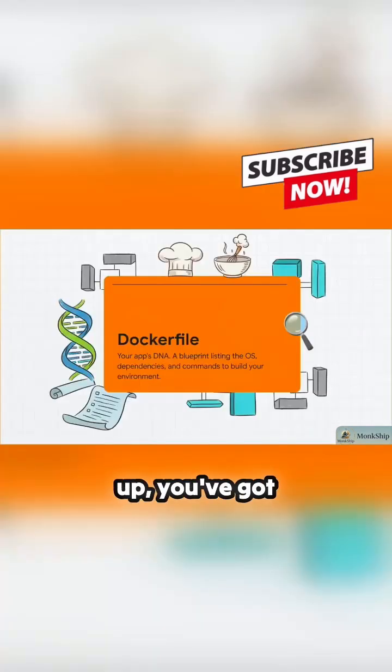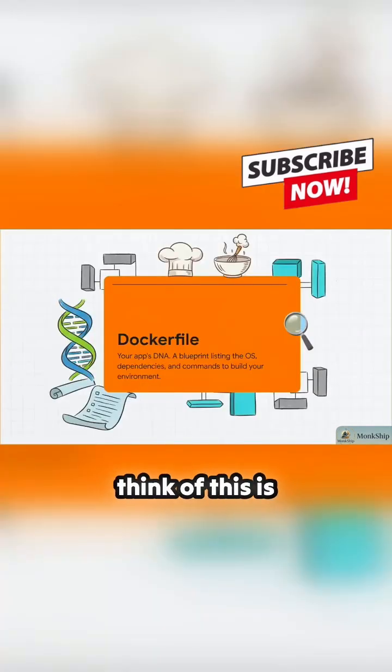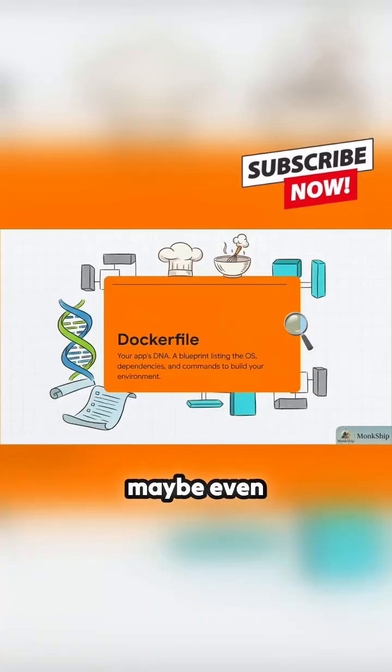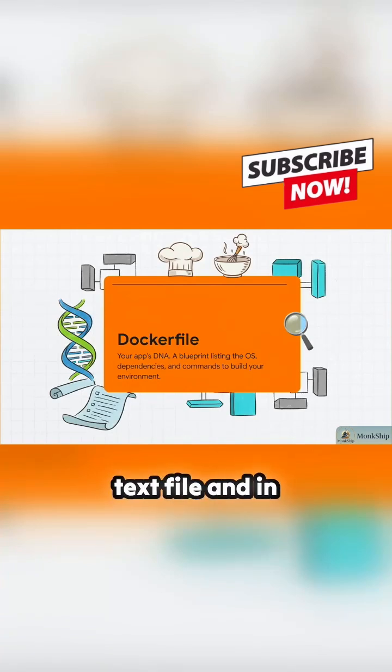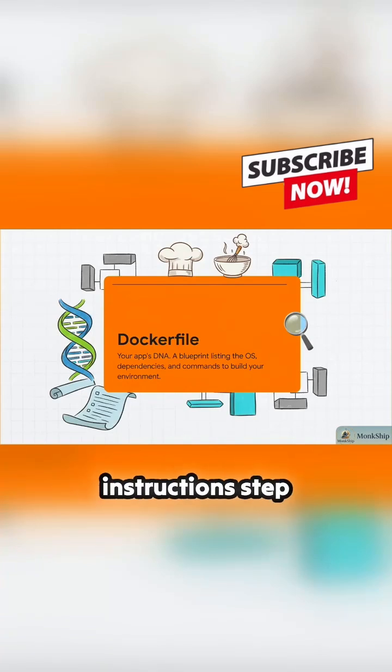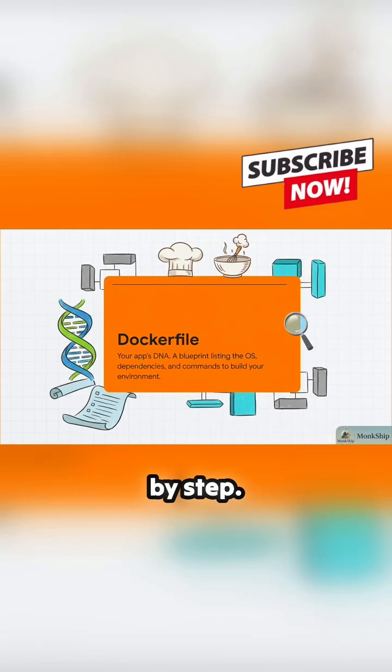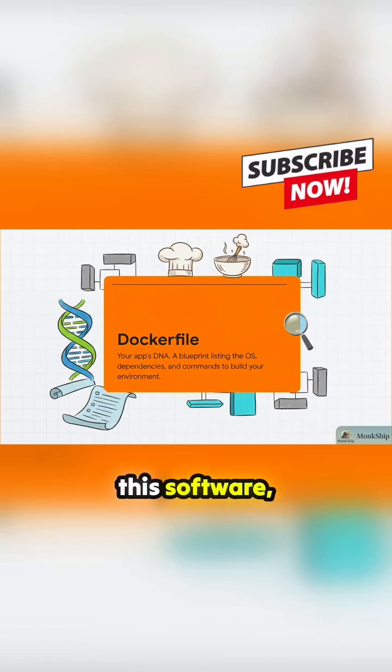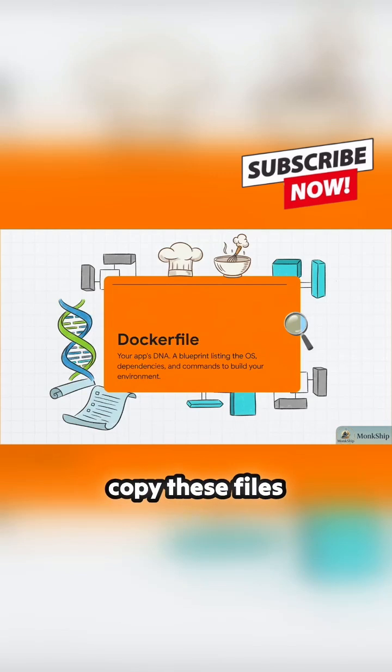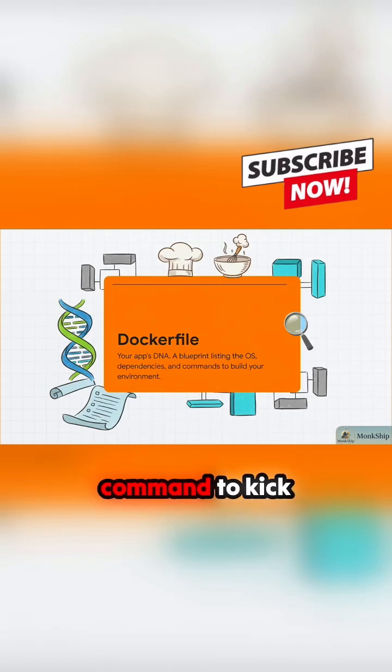First up, you've got the Dockerfile. The best way to think of this is like a recipe, or maybe even your app's DNA. It's just a plain text file, and in that file, you write down the instructions, step by step, for building your app's perfect little home. You say, start with this OS, install this software, copy these files over, and then run this command to kick things off.